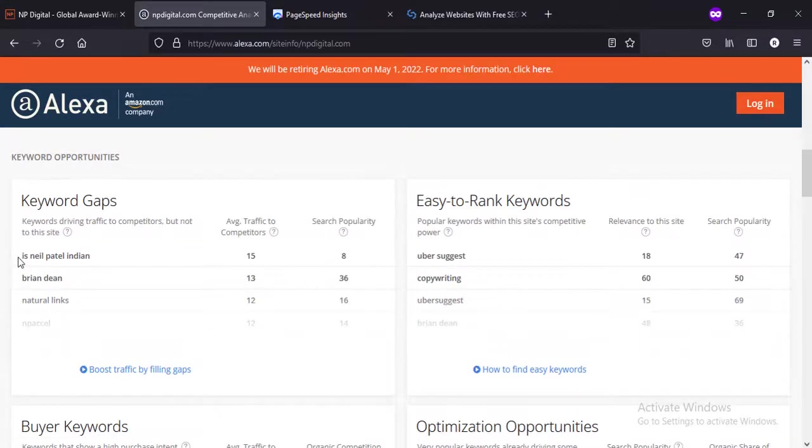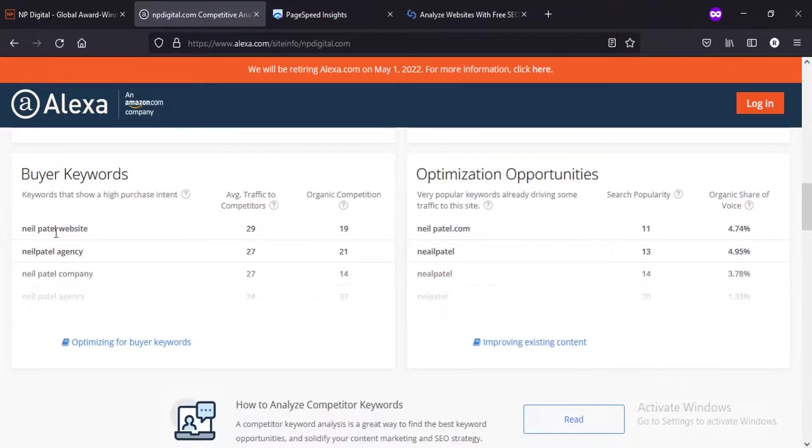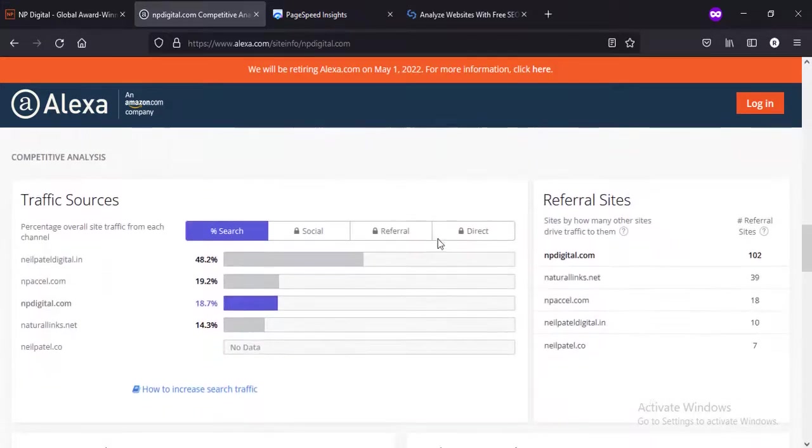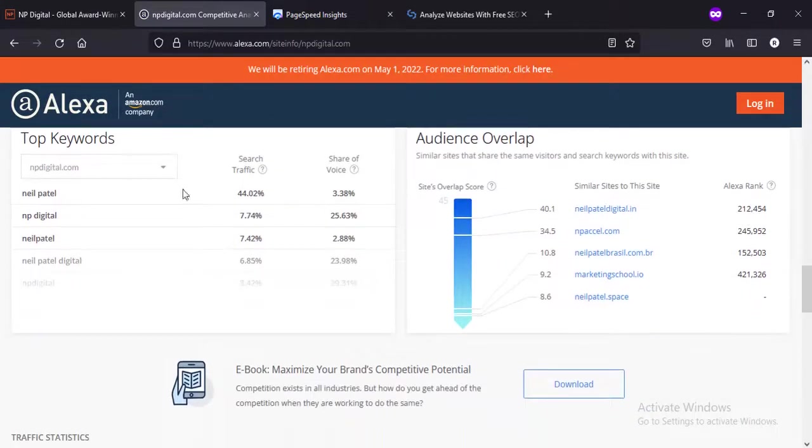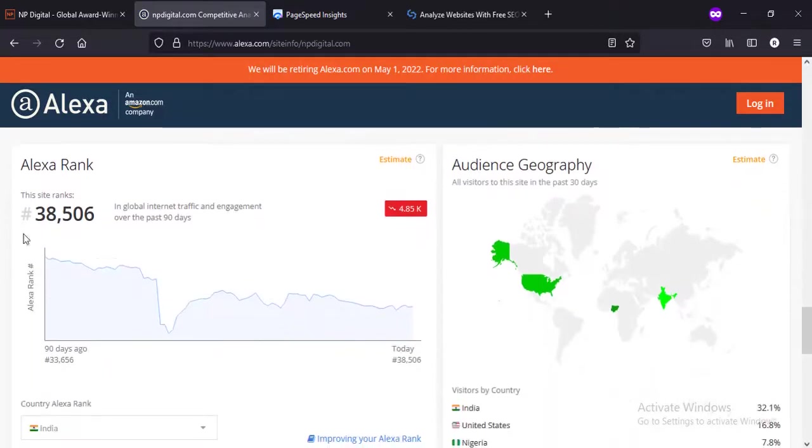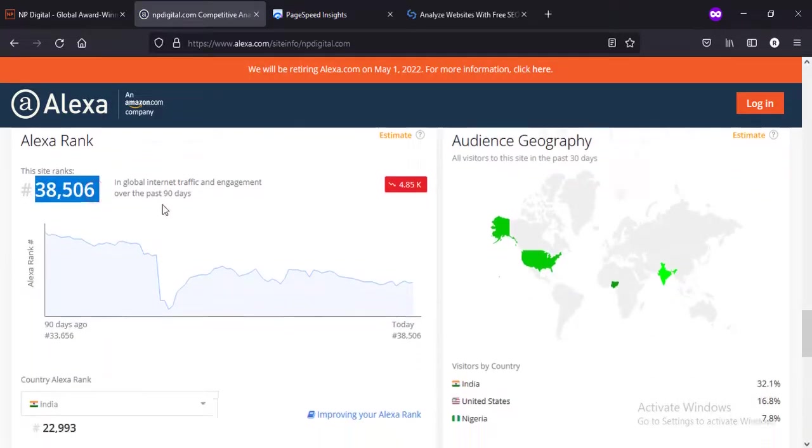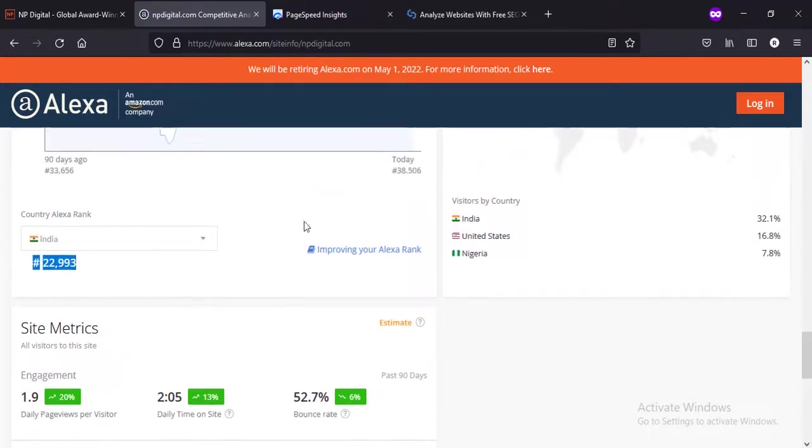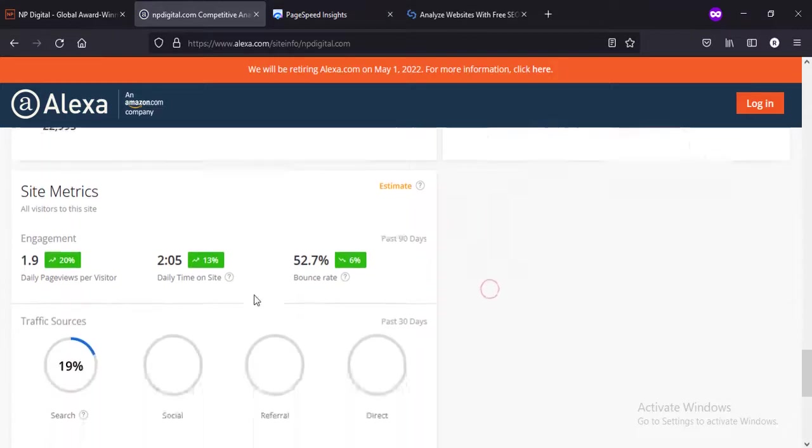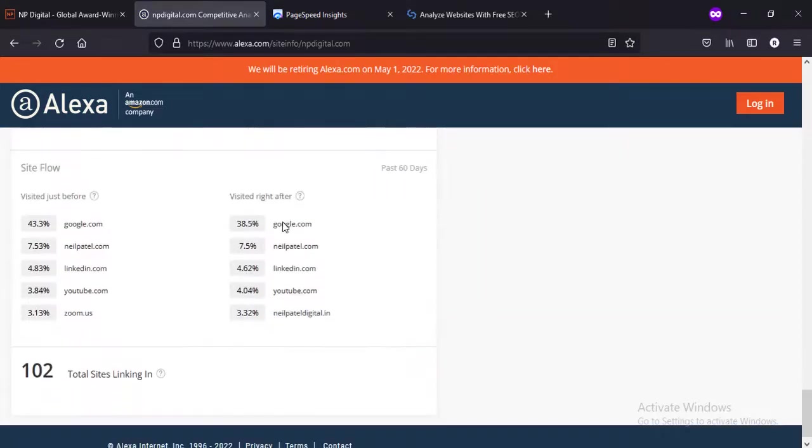These are the keyword gaps - 'is Neil Patel Indian' - so you can just write a good article on 'Is Neil Patel Indian' and you can rank for it very easily. These are the top keywords. NP Digital - and this is the rank. In India it ranks 20,993. Mostly he's getting traffic from India, United States, and Nigeria.